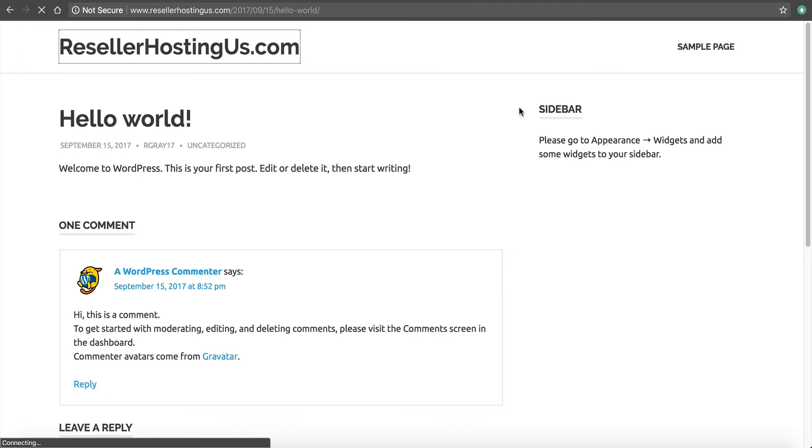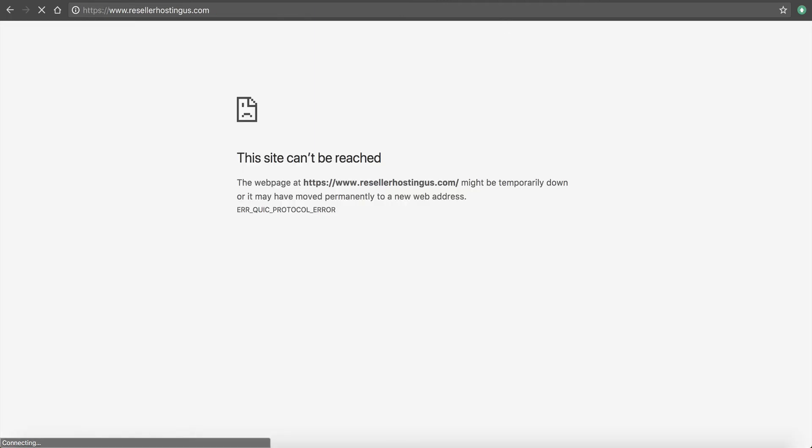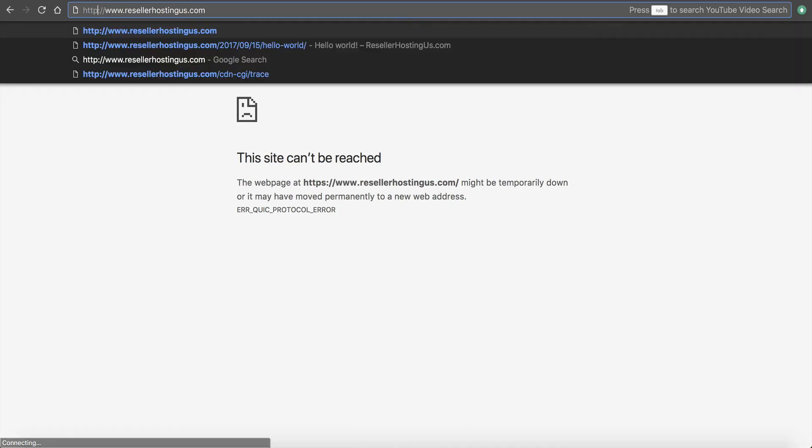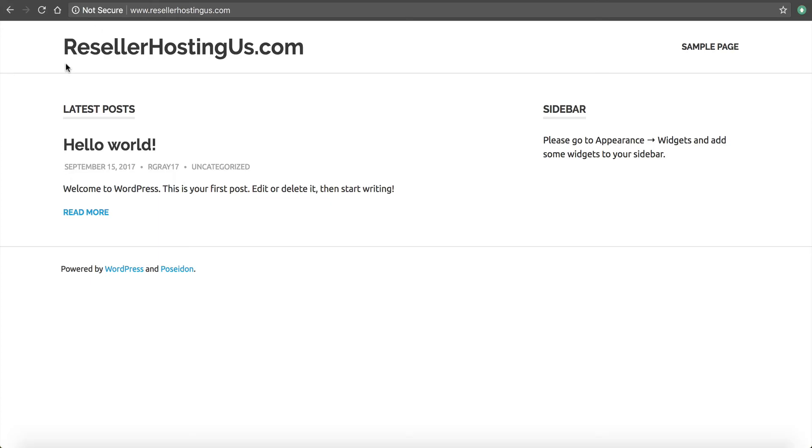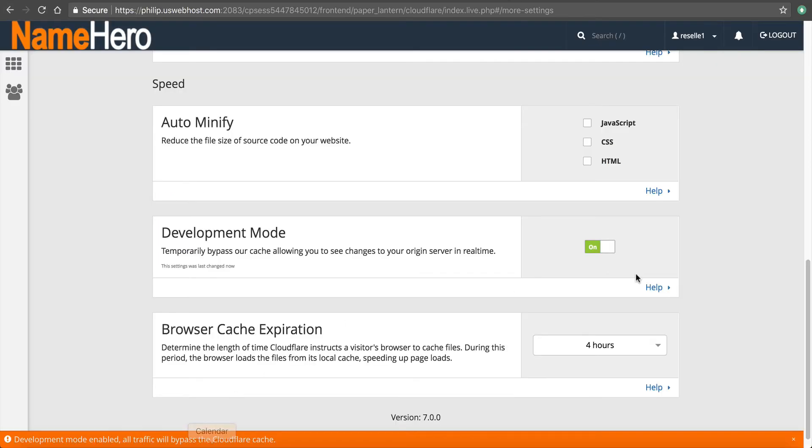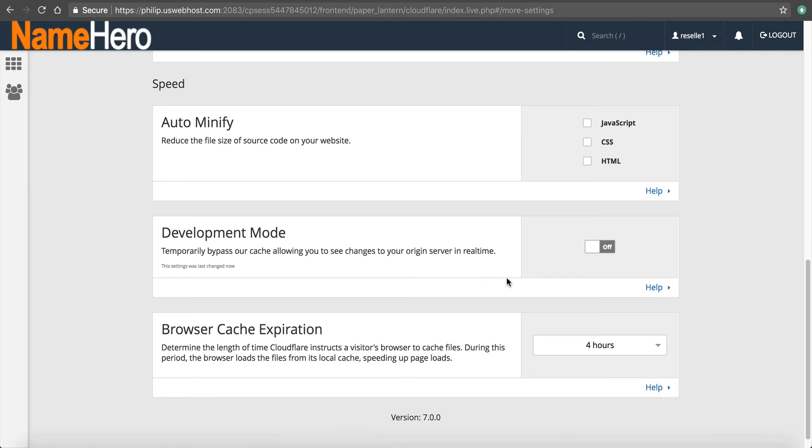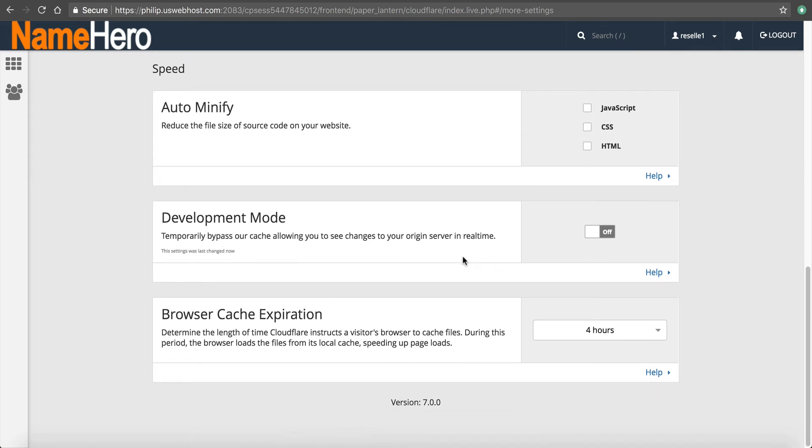Once again, still not generate that HTTPS. So I cannot view secure site until that does generate. So again, I can turn that back off and then the caching has resumed.